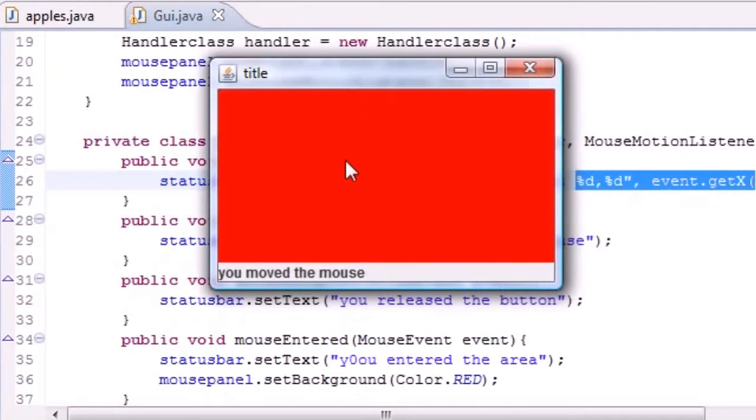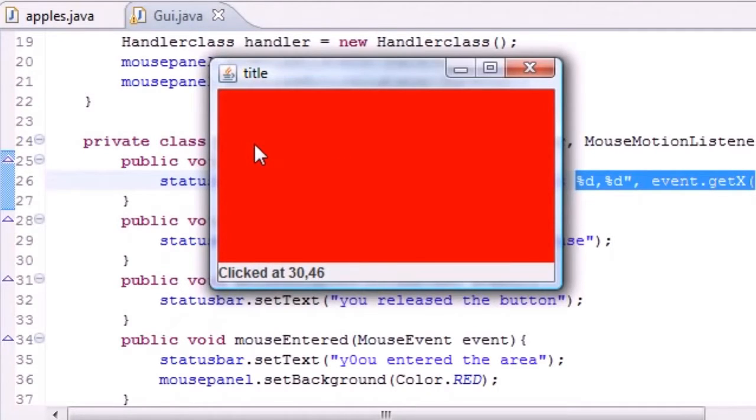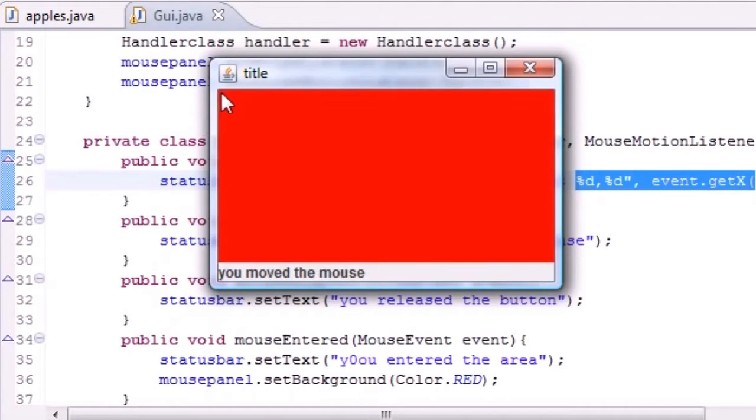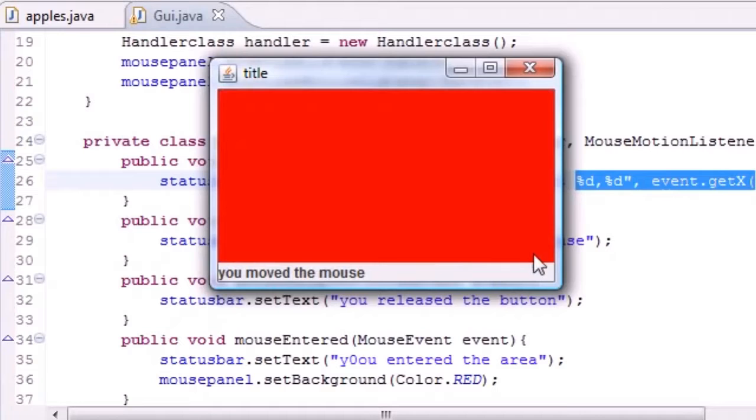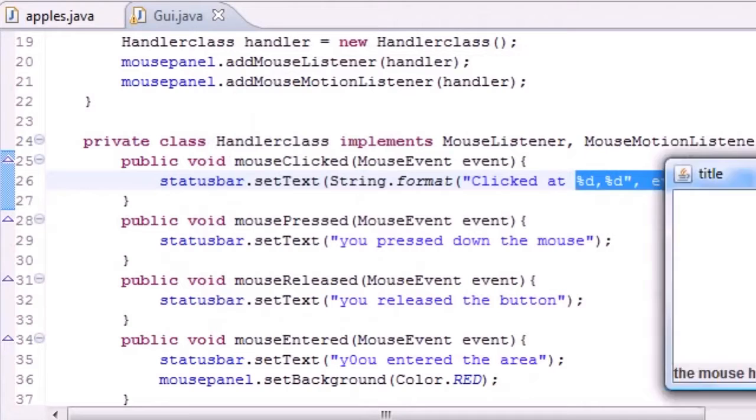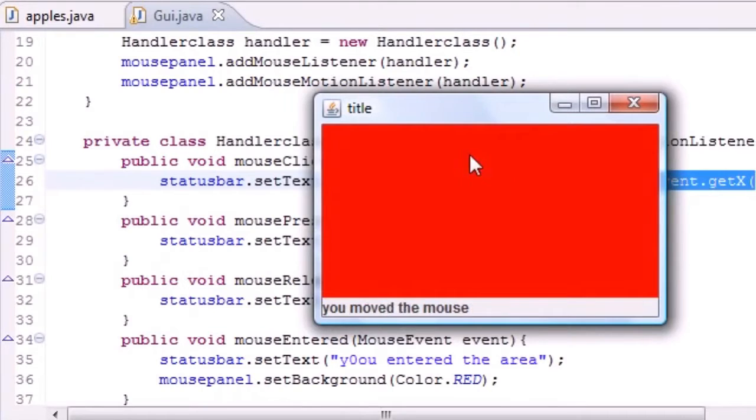Remember when it said mouseClicked, it set the text equal to the two coordinates, %d %d, which was event.getX and getY. I know you guys can't see getY but trust me. Look at this: clicked at 10, 10, clicked at 65, 30, 46. That is pretty much what it means. For your information, the X is left to right and the Y is top to bottom. It starts at 0,0 right here and it increases the most right here: 279, 141.